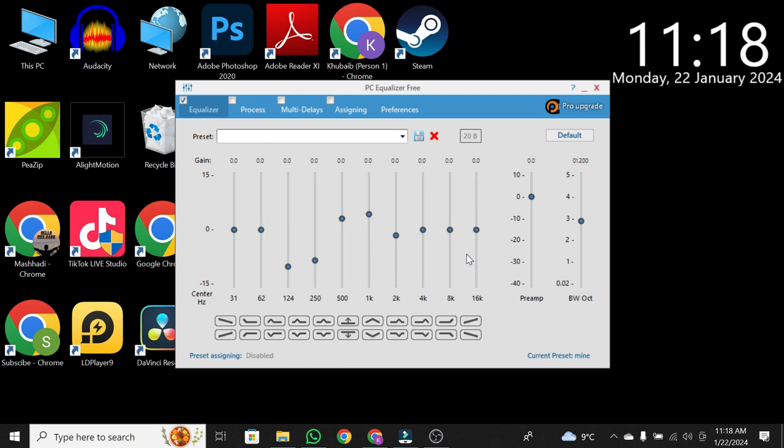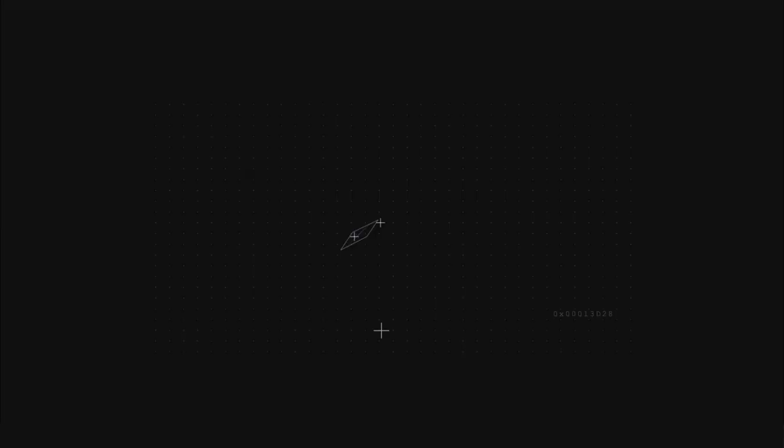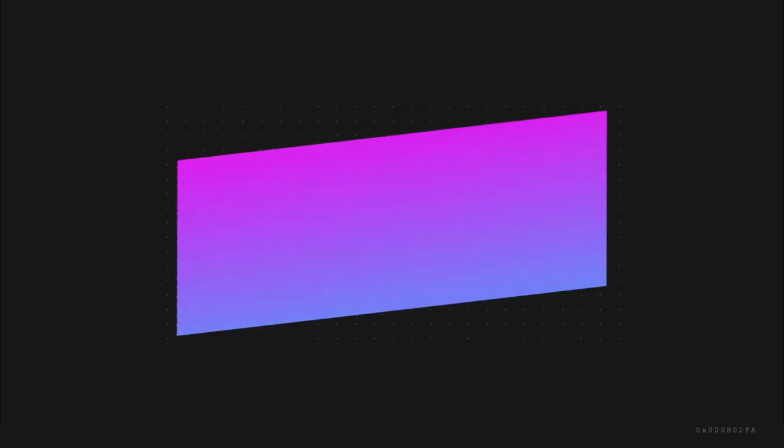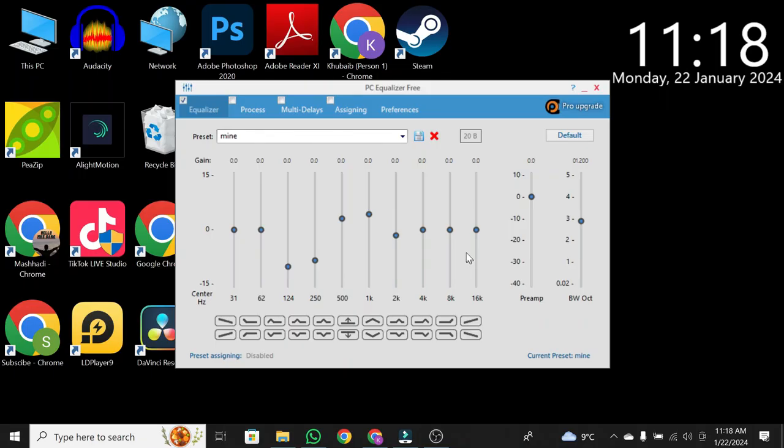And there you have it. Your Equalizer APO is now configured on your Windows 10 computer. If you found this video helpful, please give it a thumbs up, and don't forget to subscribe for more tech tutorials. Thanks for watching, and see you in the next video.